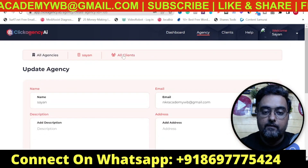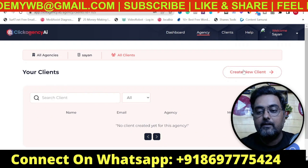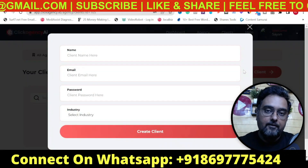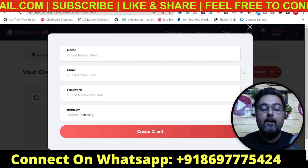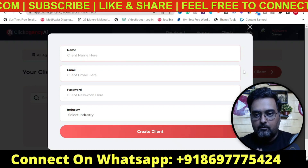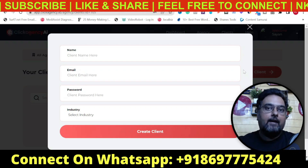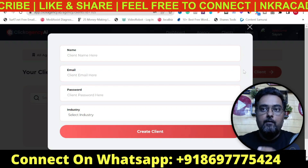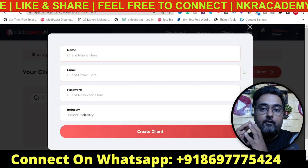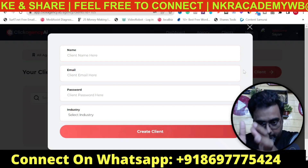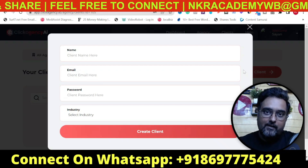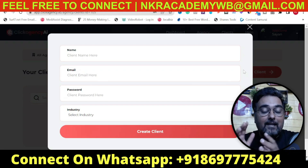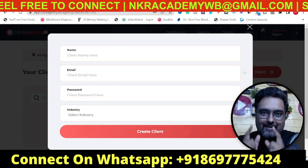All you need to do is go over to All Clients and create a client. It can be an existing client, or you can start a brand new agency business using this tool alone. For example, approach a dentist to promote their services within their local area — create a landing page, run Facebook ads, and capture data into their autoresponder. You can design those campaigns within a minute using this tool.